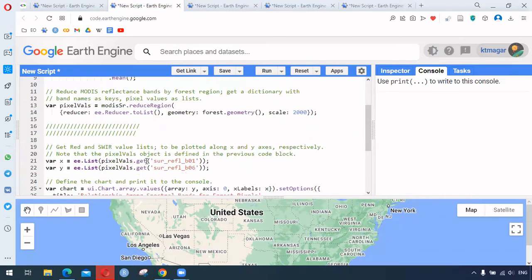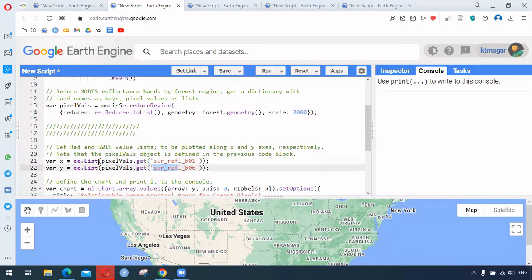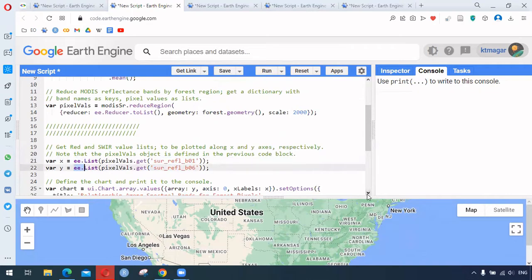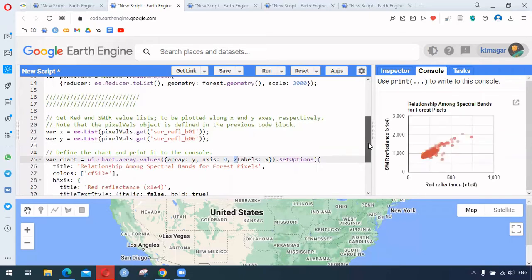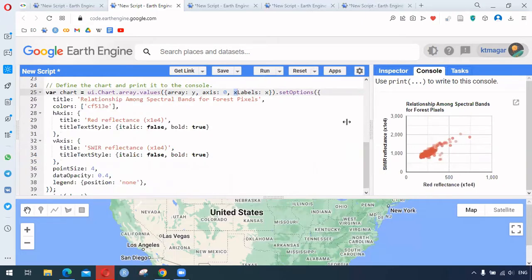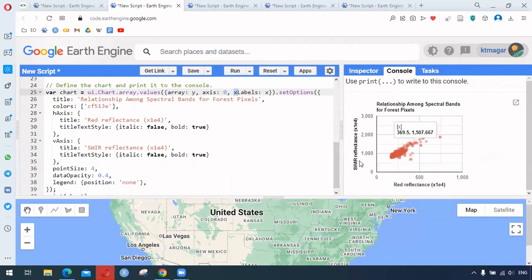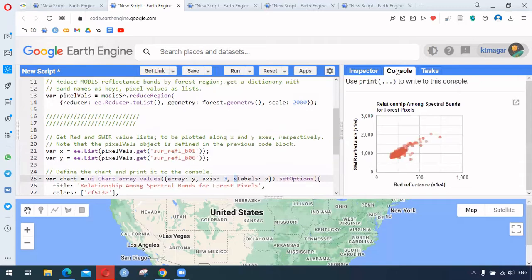Then we get two different bands — band one and band six — and these are converted into a list using ee.List. This time we are providing the list into the chart array function, and this generates the graph titled 'Reflectance Among Spectral Bands for Forest Pixels', which is a scatter plot of the two different bands.